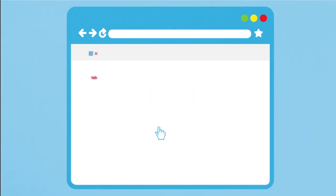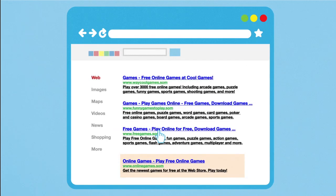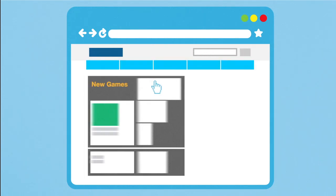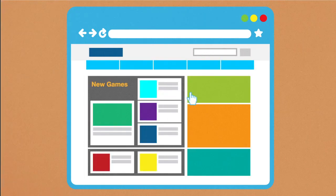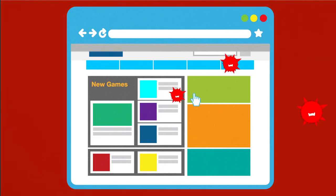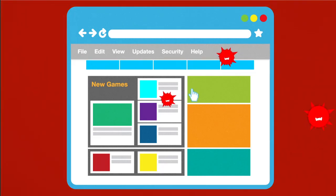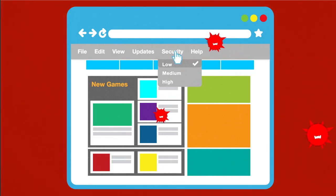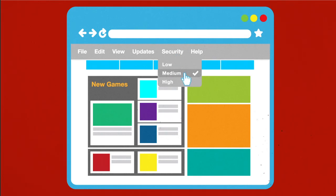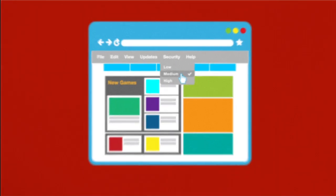Download software only from websites you know and trust. Free stuff may sound appealing, but free downloads can hide malware. Make sure your web browser's security setting is high enough to detect unauthorized downloads. For example, use at least the medium security setting.